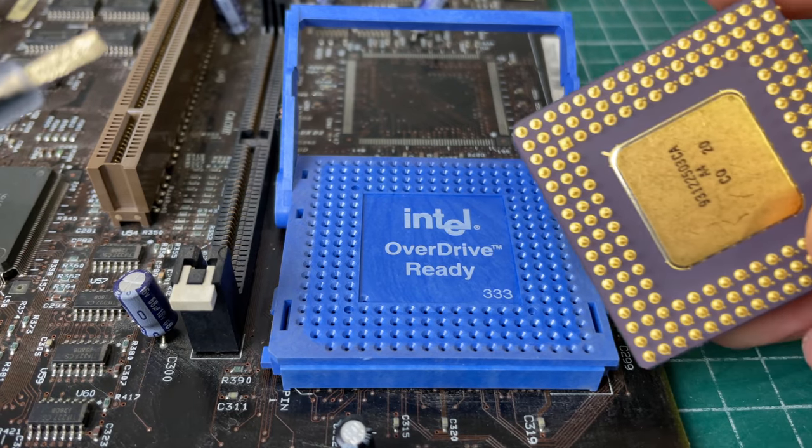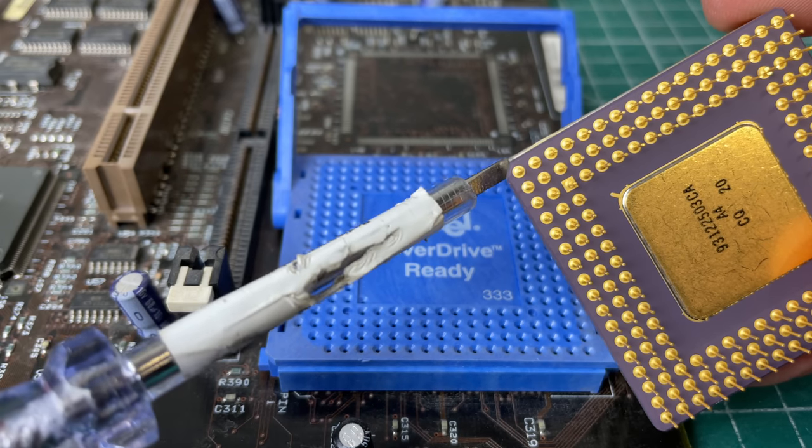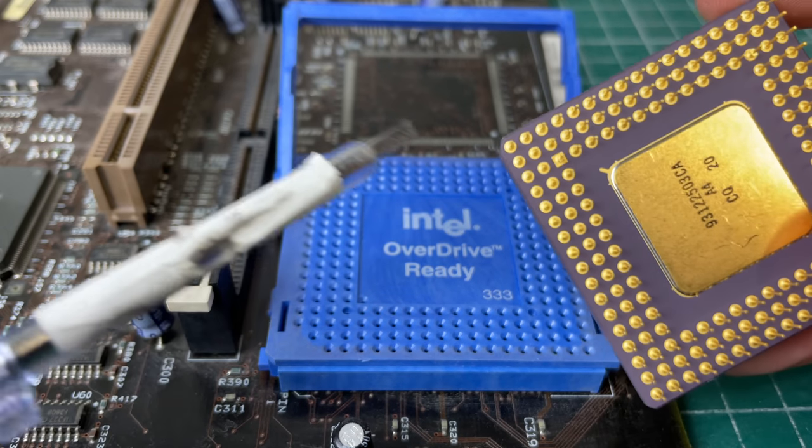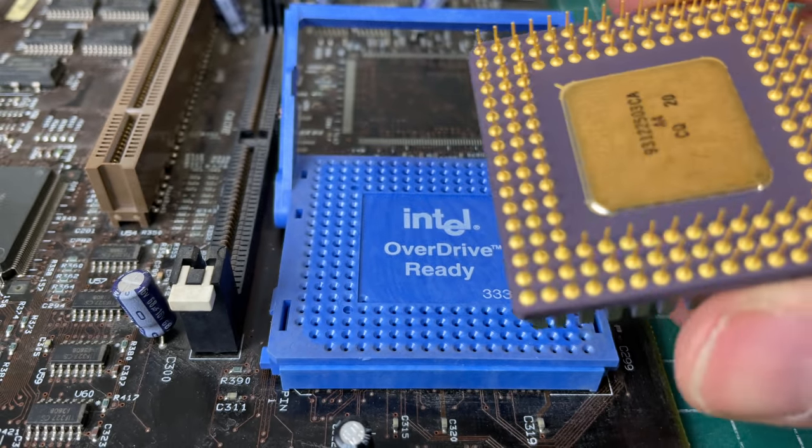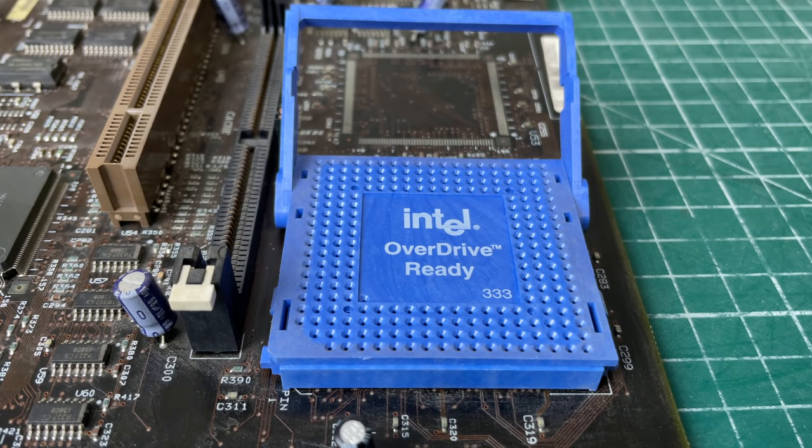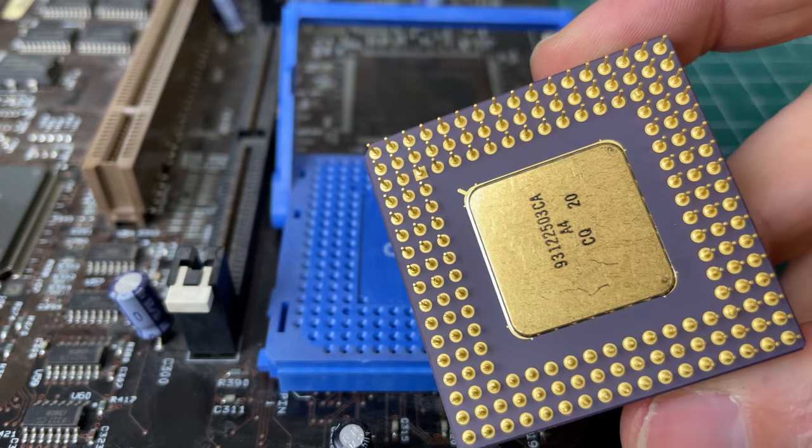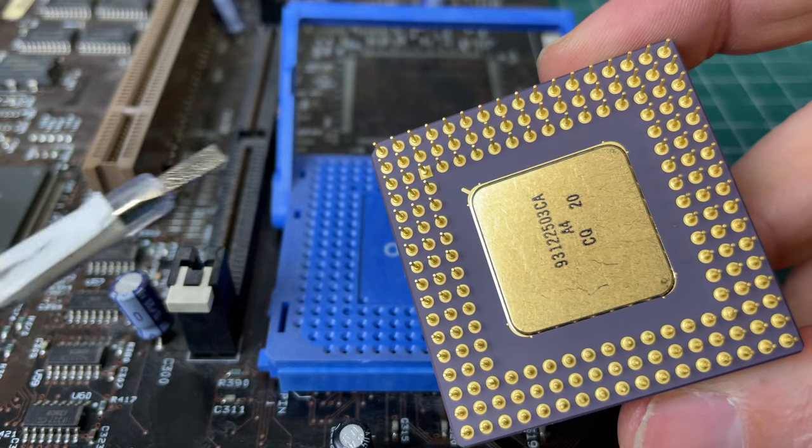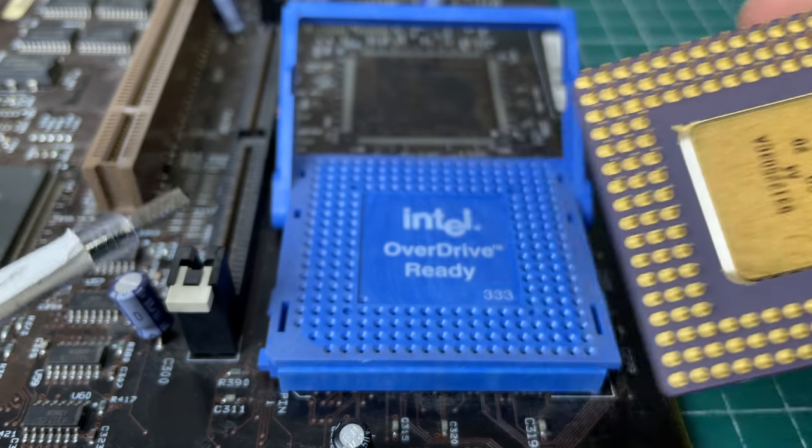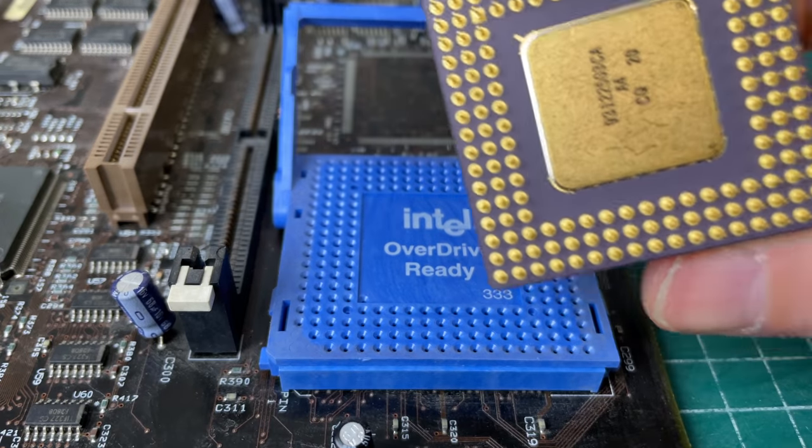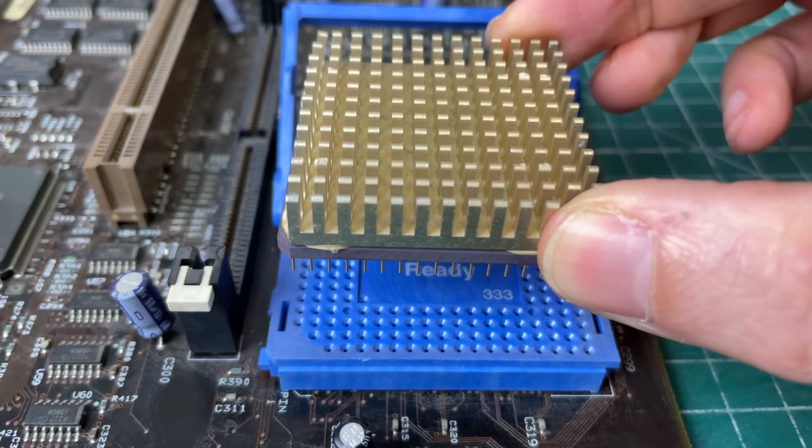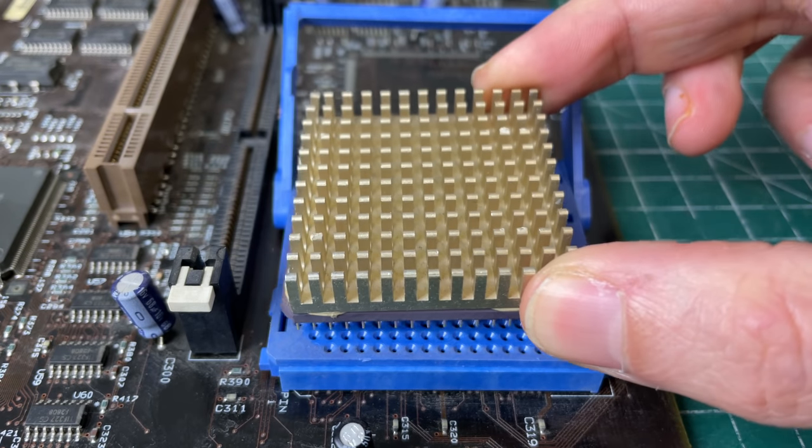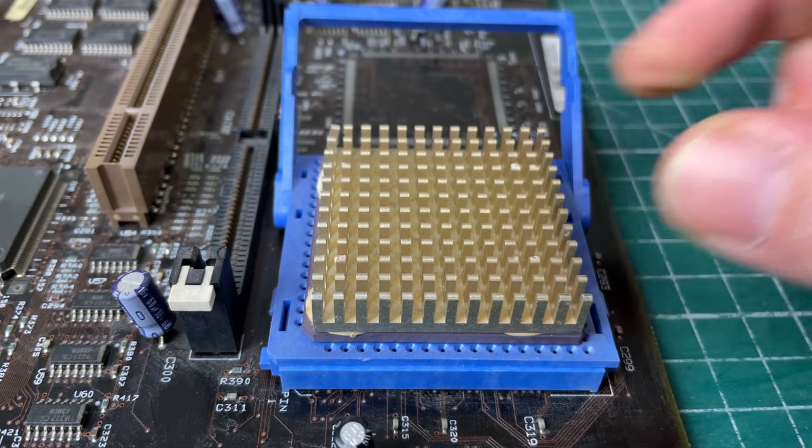Now with these types of sockets you need to pay close attention to this little notch here that you see on the CPU as well as on the socket itself. So you need to make sure that the CPU is properly oriented. So we're going to take this and put that here. Now it is possible to insert this CPU the wrong way, so really pay close attention to the orientation of this notch.